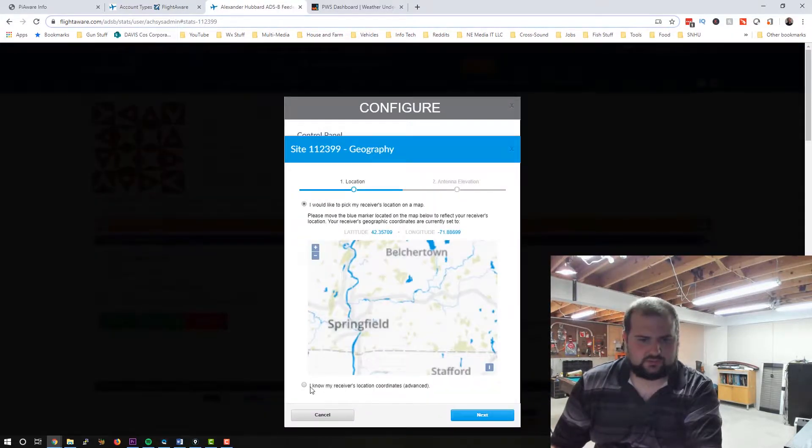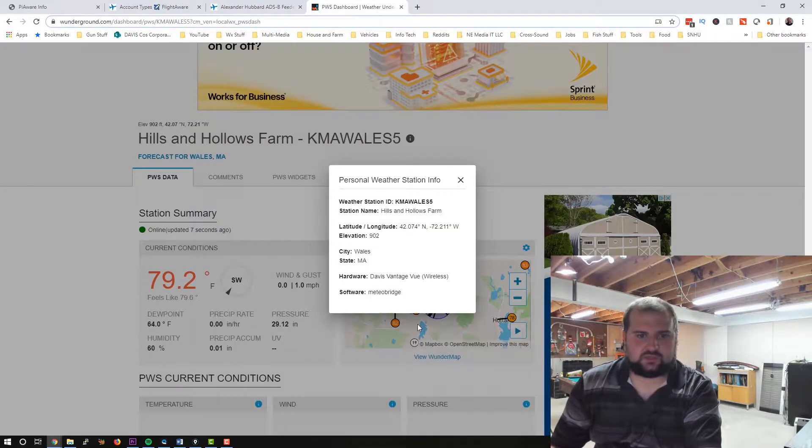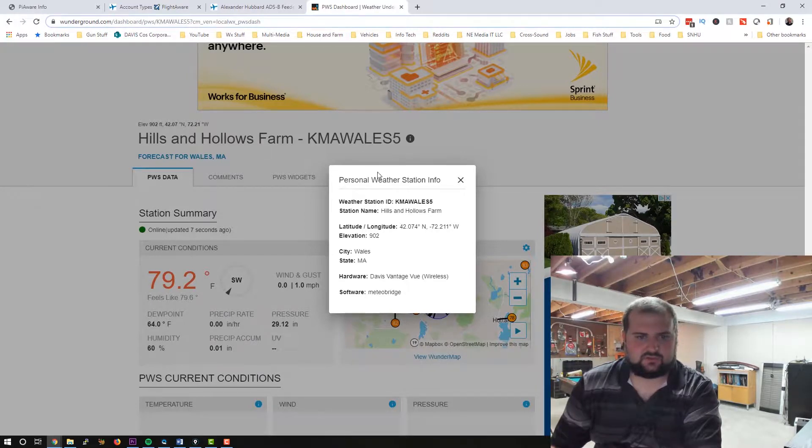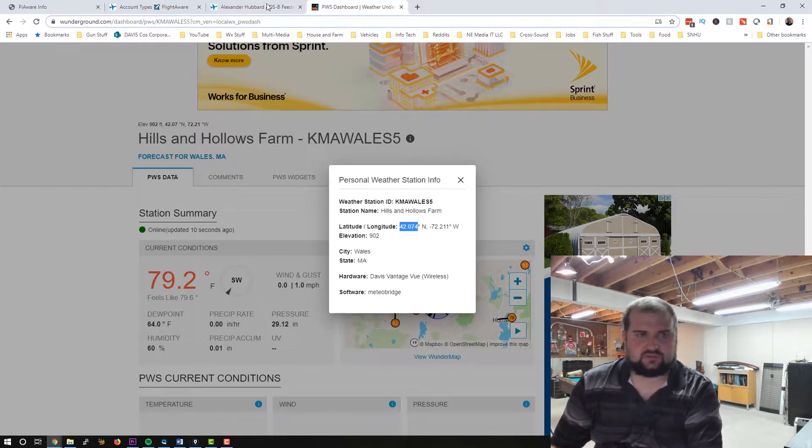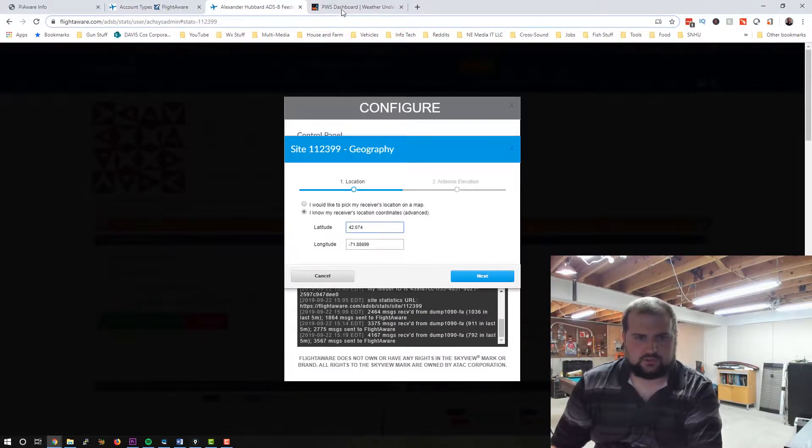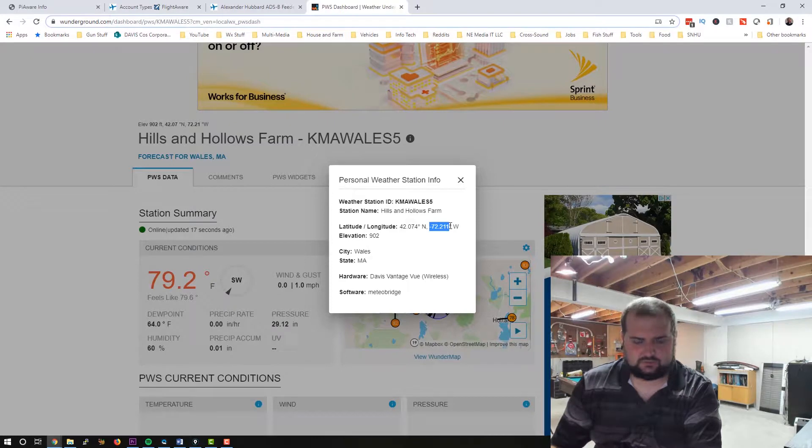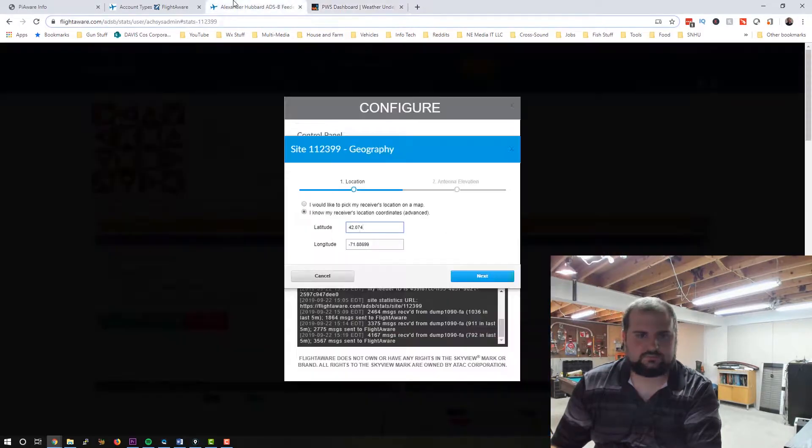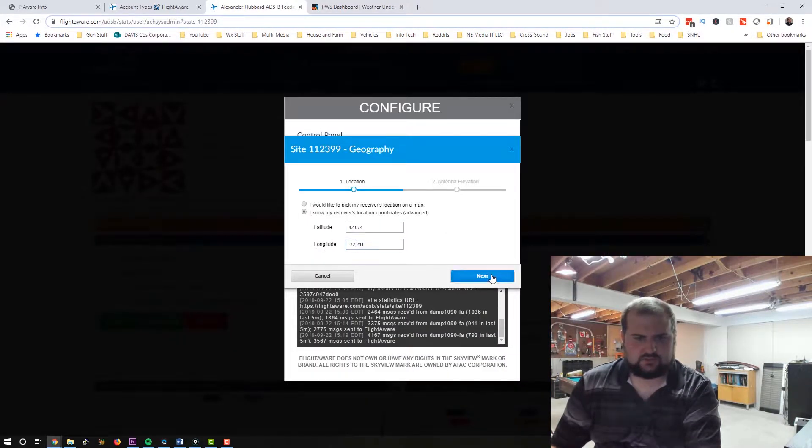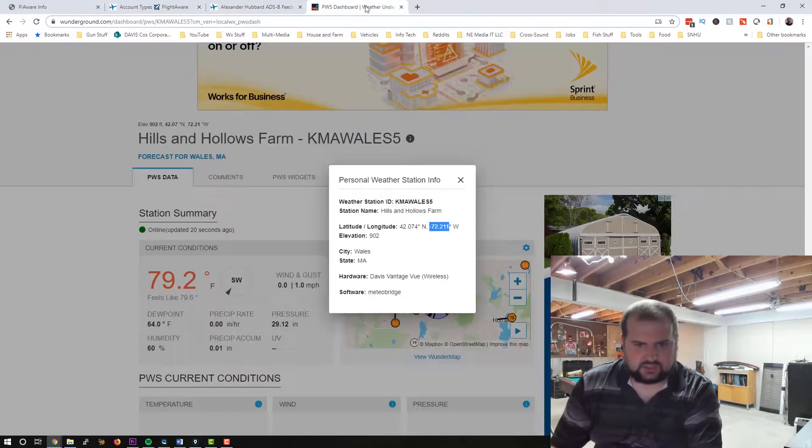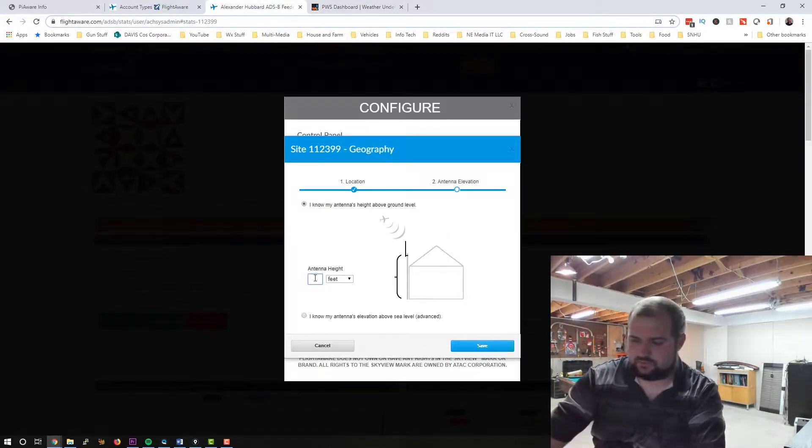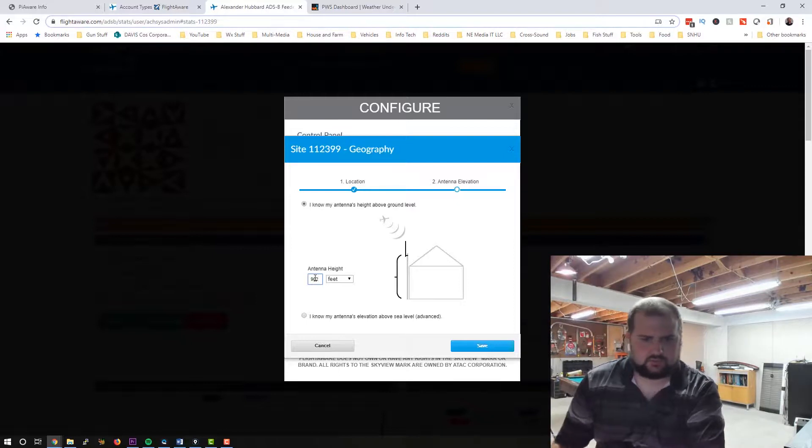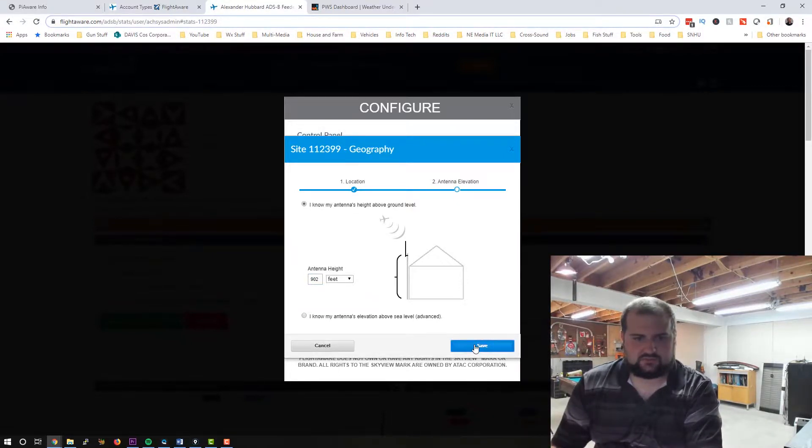And now we need to configure location. So we're going to select that I know my coordinates because we do. And we have, this is going off my weather station here. So we're going to copy this. And we're going to copy this. I'm going to paste that in there. We're going to do next. And it's about the same height as the weather station, 902 feet above sea level.